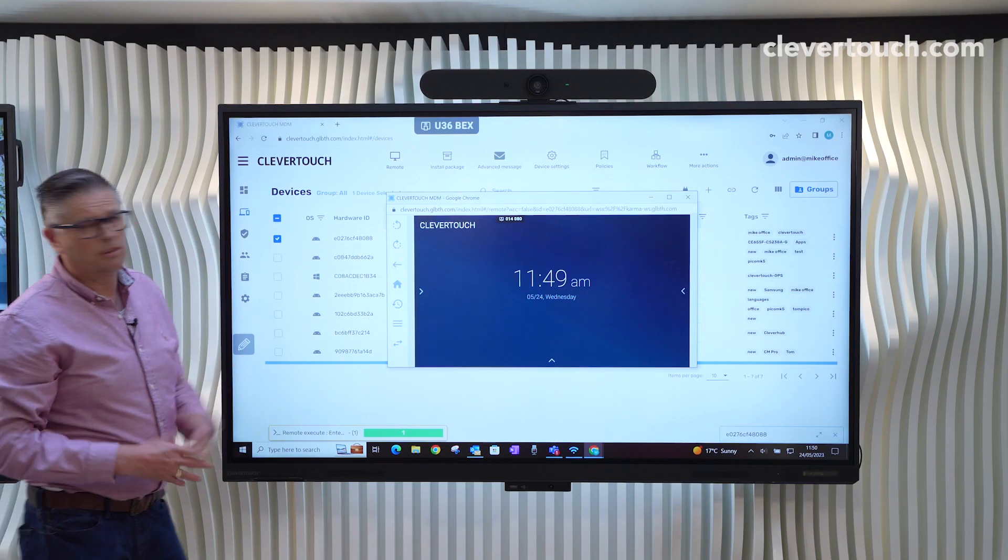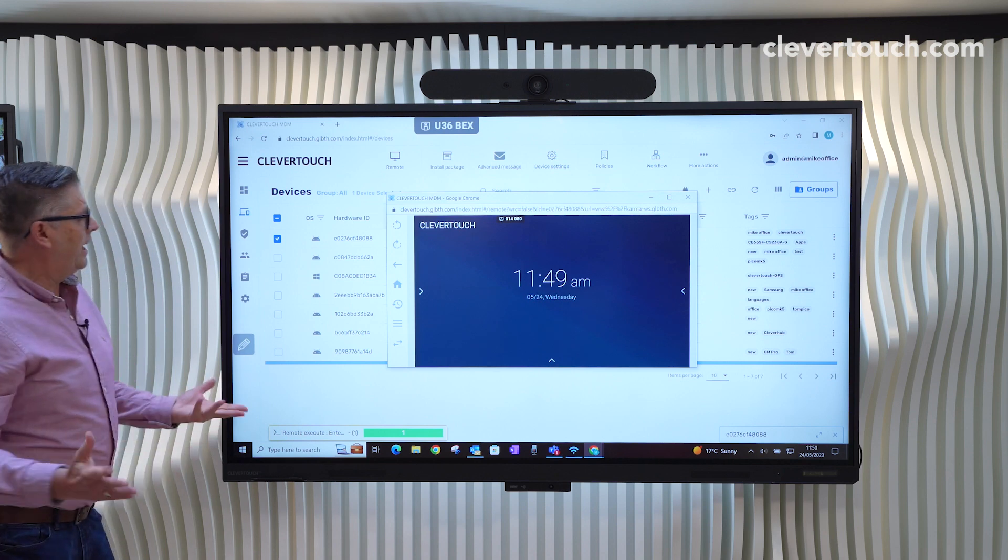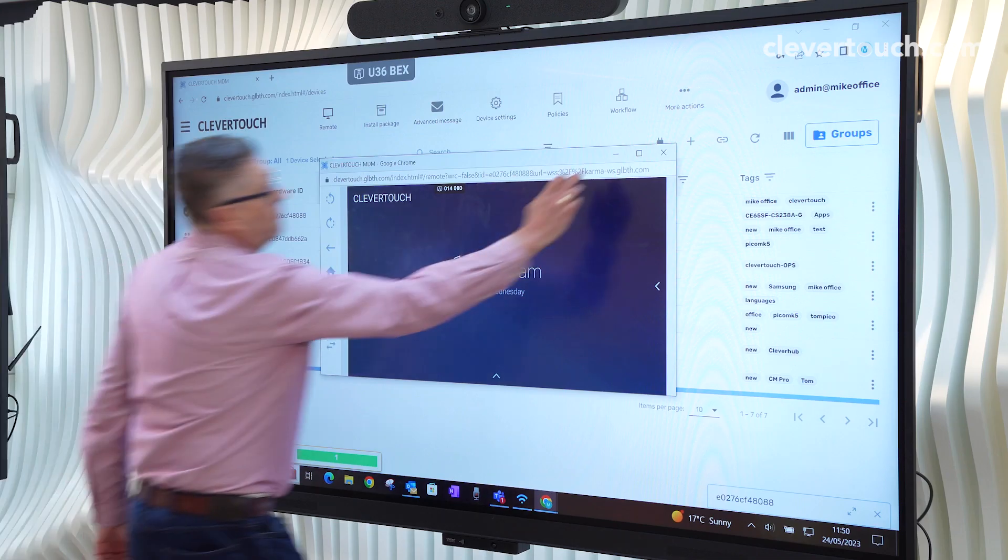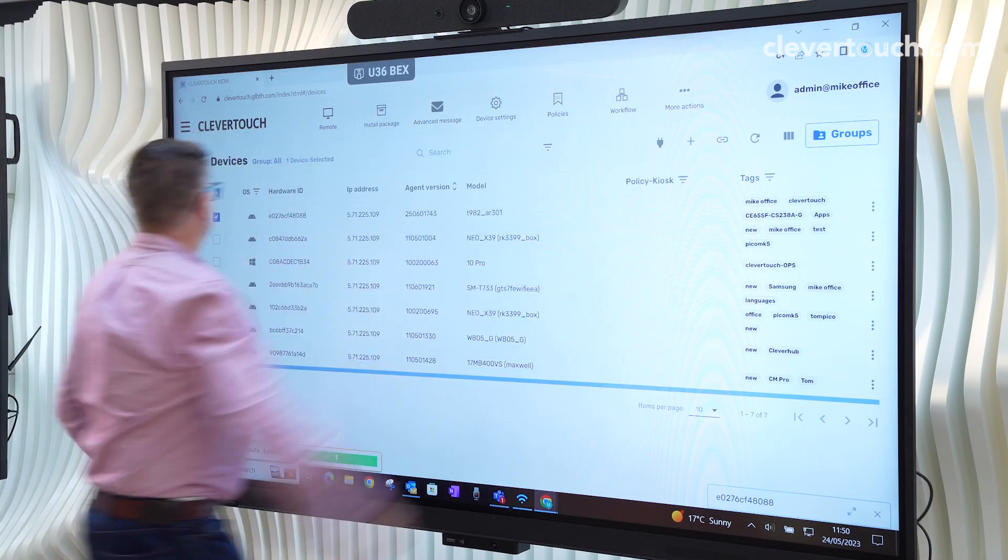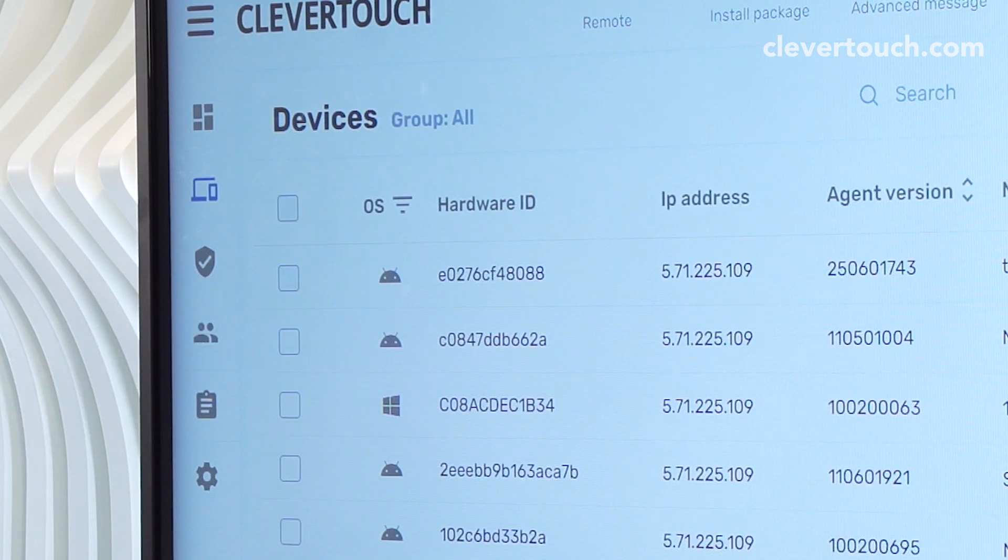There you go, that's the screen that's about 60 miles away. That is our Clevertouch there. Minimize that and go back.